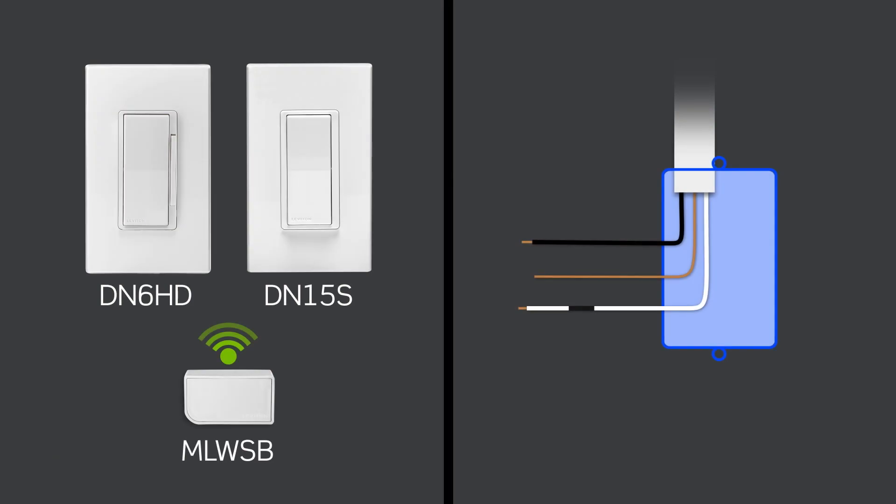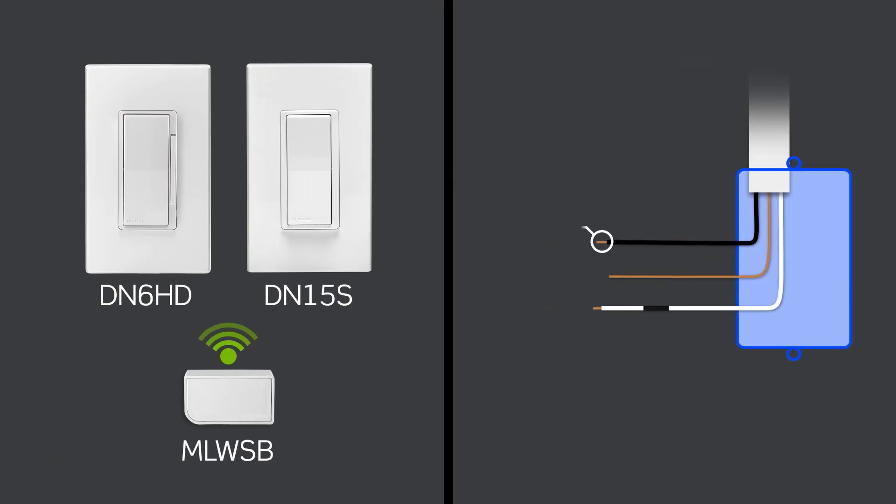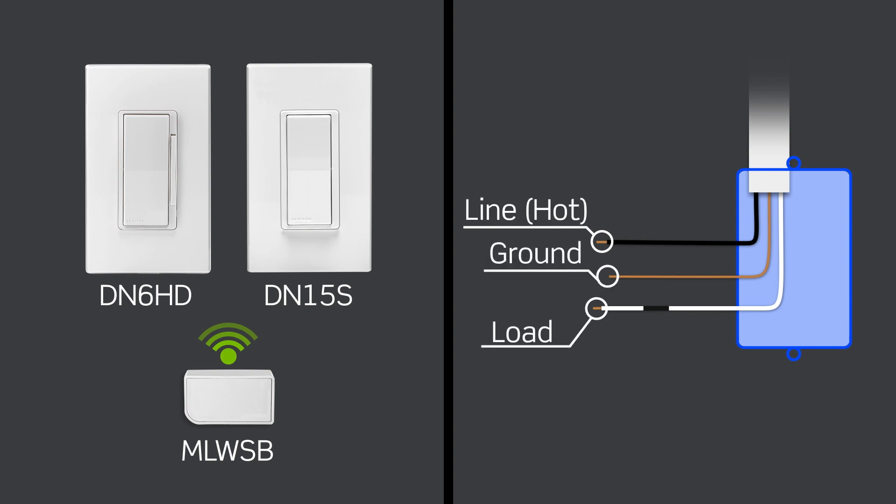The DecoraSmart no neutral dimmer and switch are designed to work without a neutral wire. A line wire, load wire, and earth ground connection is required. If your home does not have a ground connection, contact Leviton Technical Support or consult an electrician.